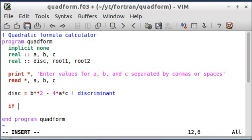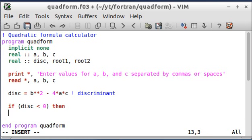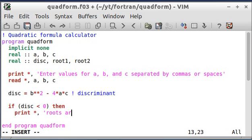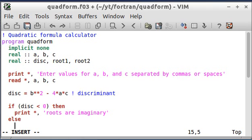So what I'm going to tell Fortran is if the discriminant is less than zero, then print roots are imaginary. Then if the discriminant is not less than zero, which in this case the roots are going to be real, I want it to calculate the roots and tell me what they are.